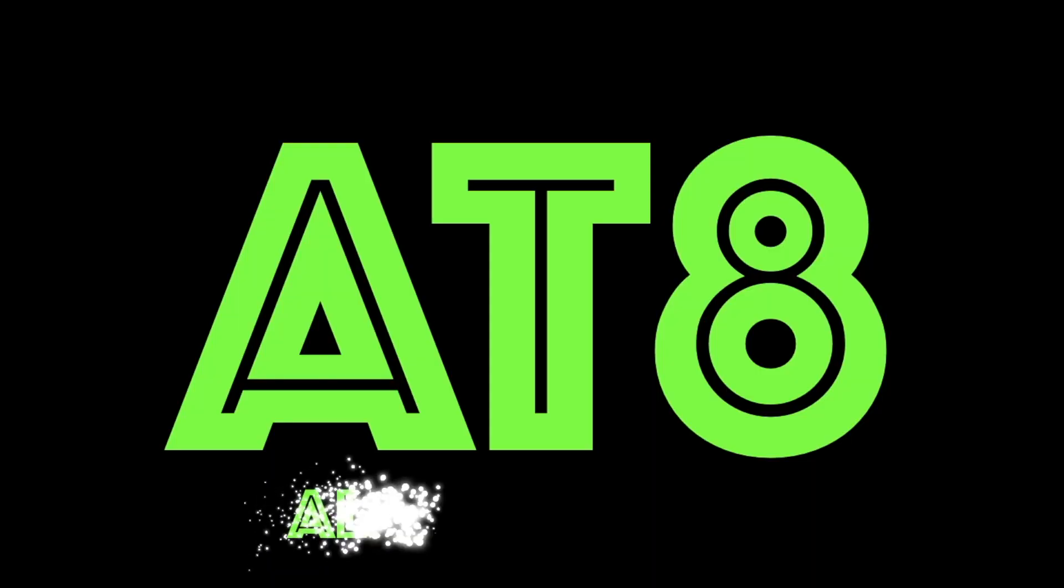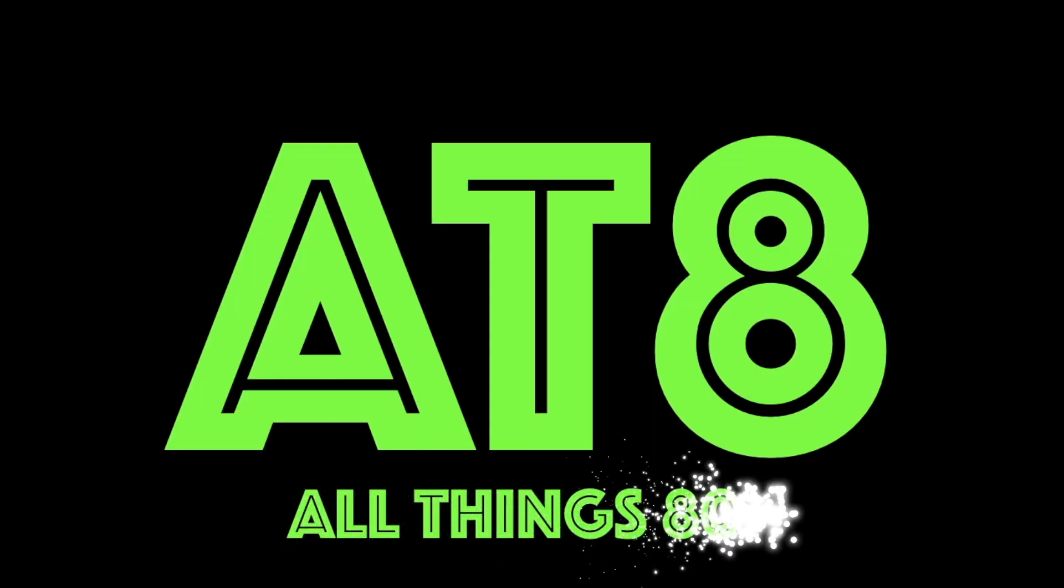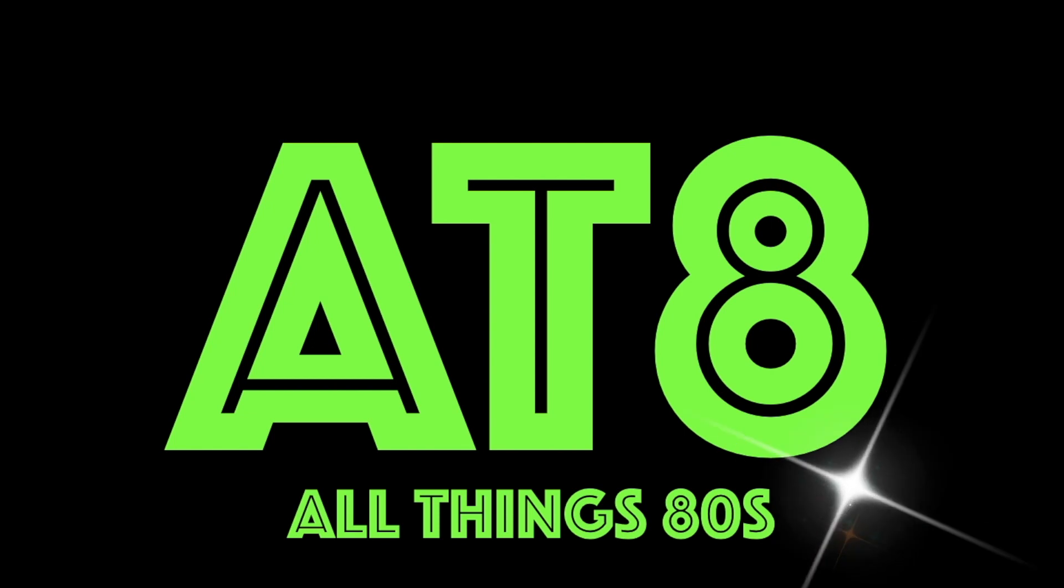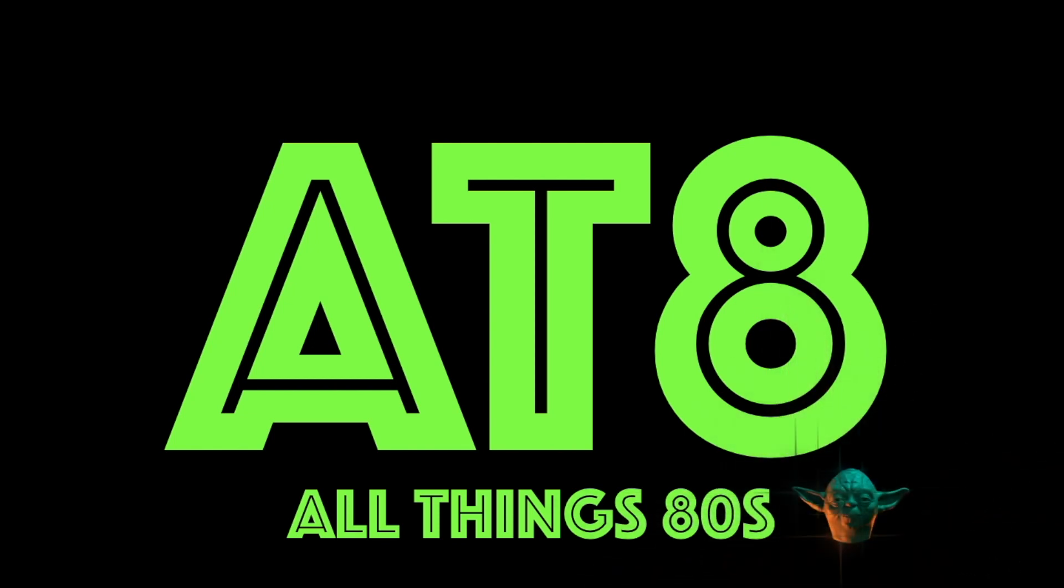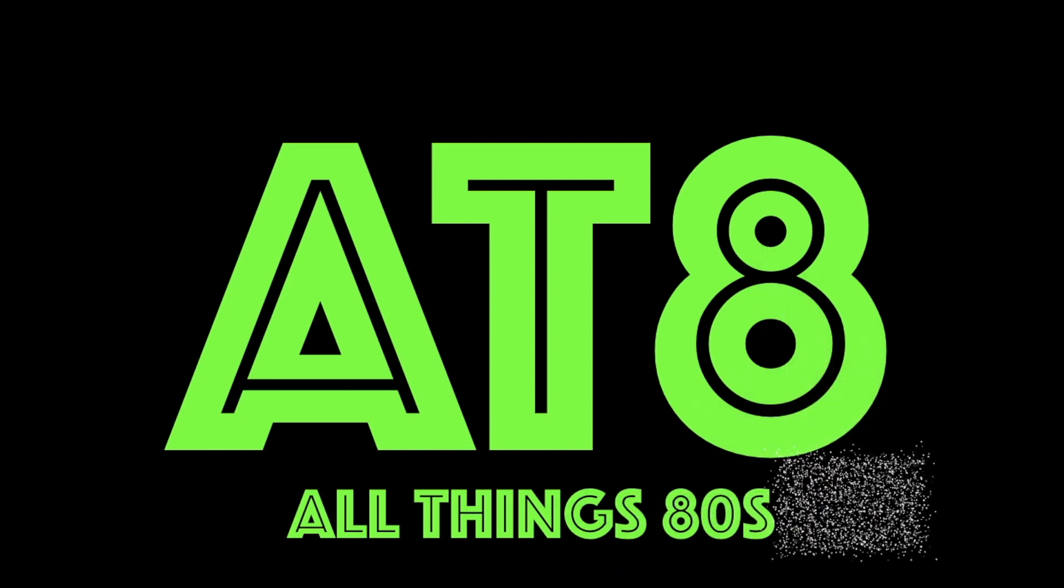Today on All Things 80s, I've got a Black Series. Welcome back to All Things 80s. Recently I did a video where I gave Hasbro a really hard time over their newly announced Carbon Freezing Chamber playset.